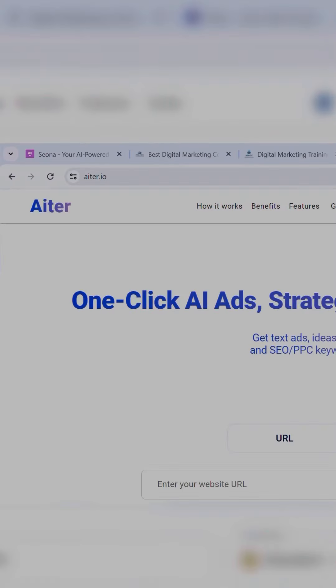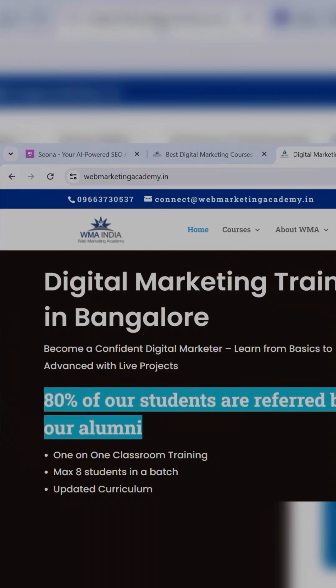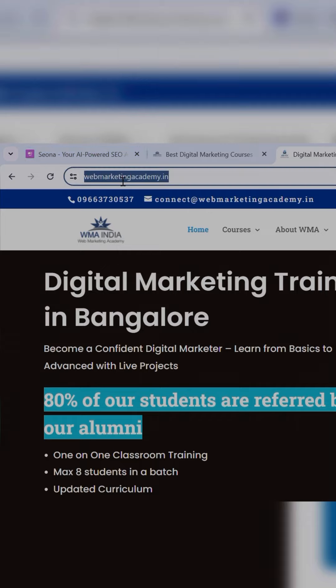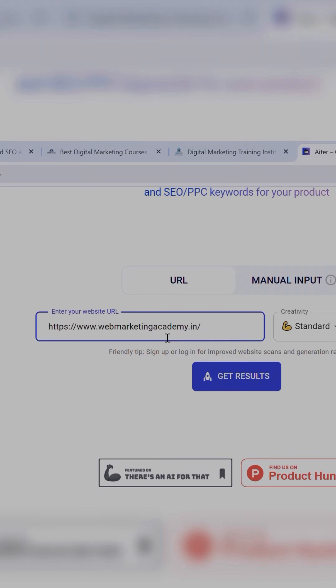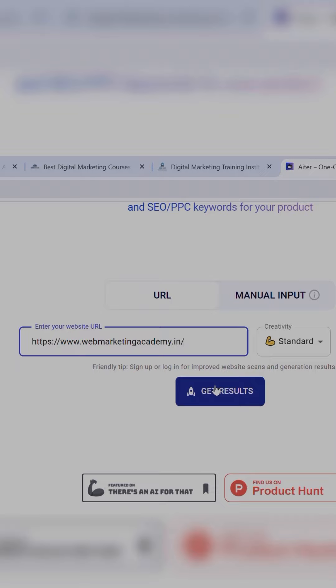Go to iter.io. Now go to your website, copy your URL, paste it here, and click on Get Results.